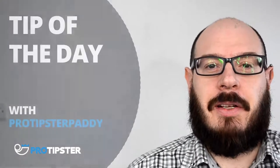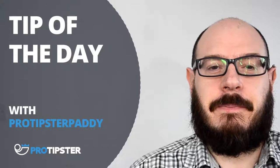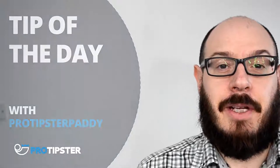Hello, I'm ProTipster Paddy and welcome to Tip of the Day. Today's tip comes from the Europa League Group I match between Conny Aspore and Marseille.